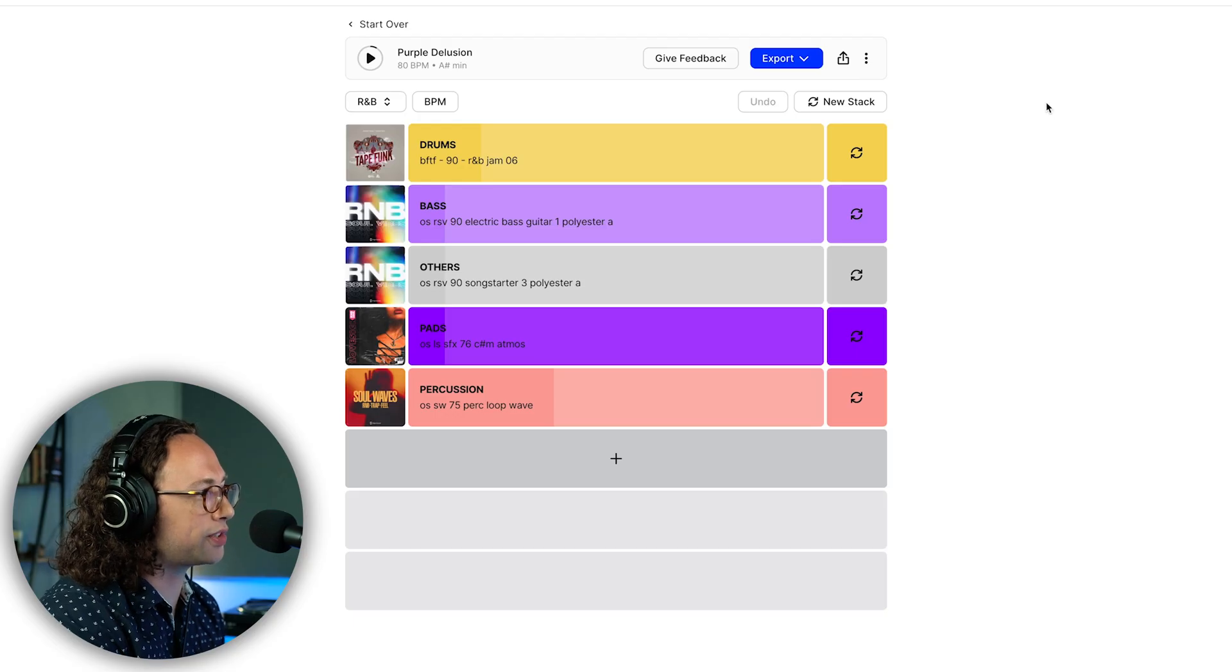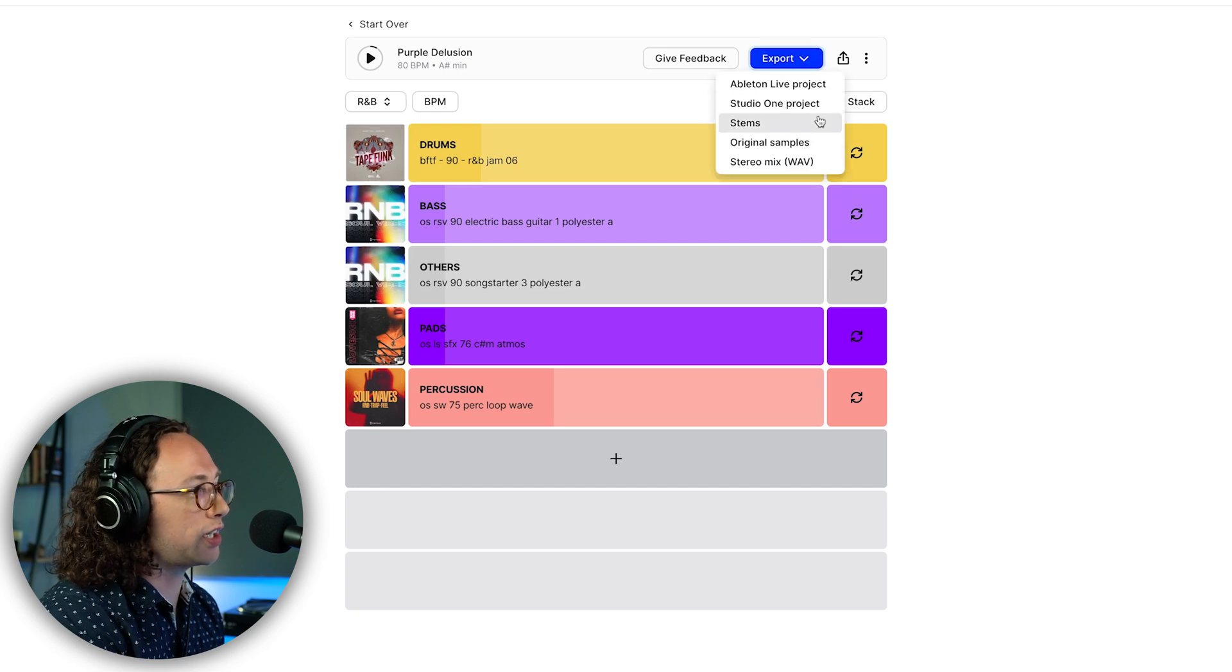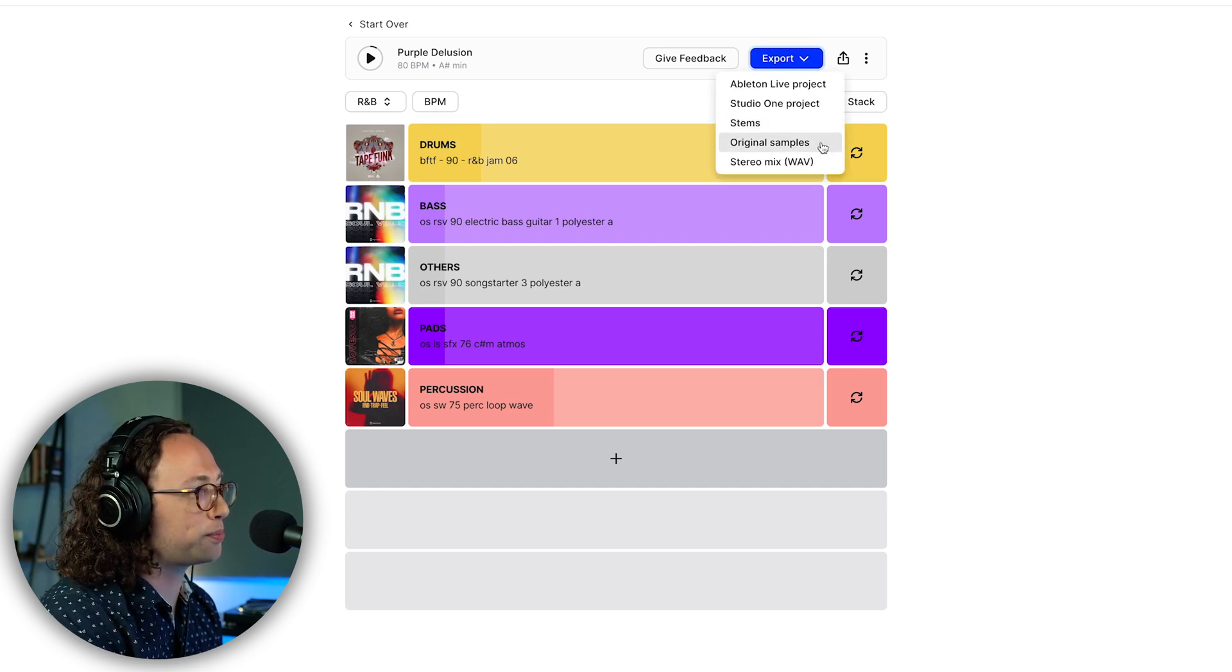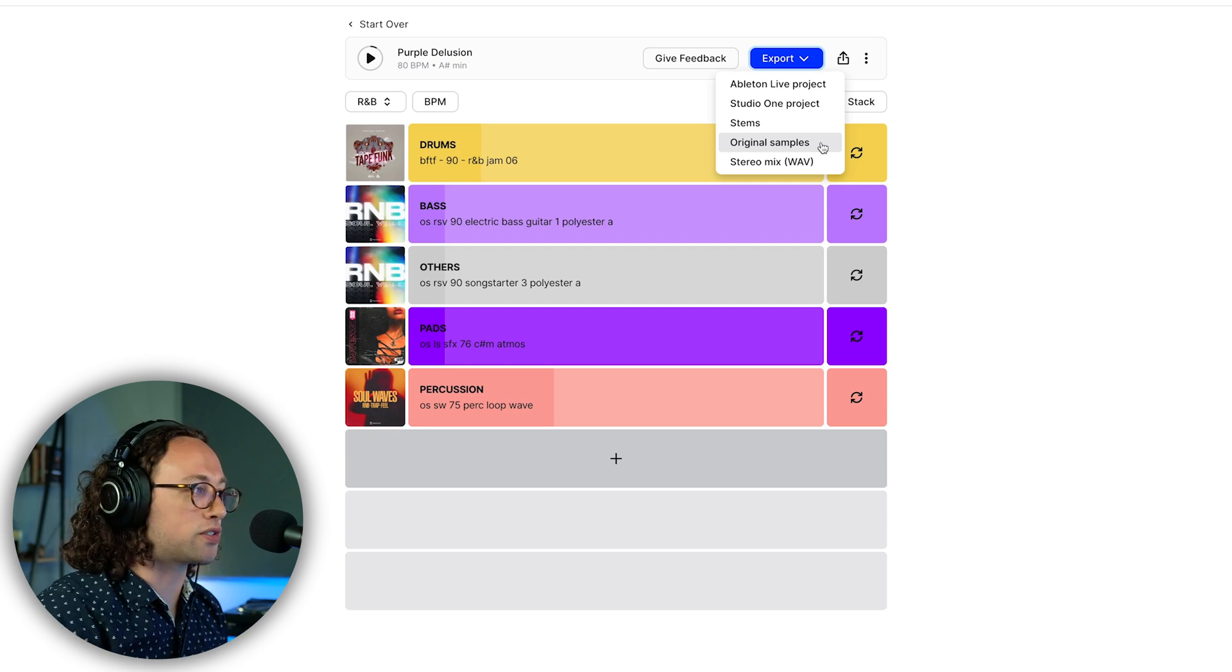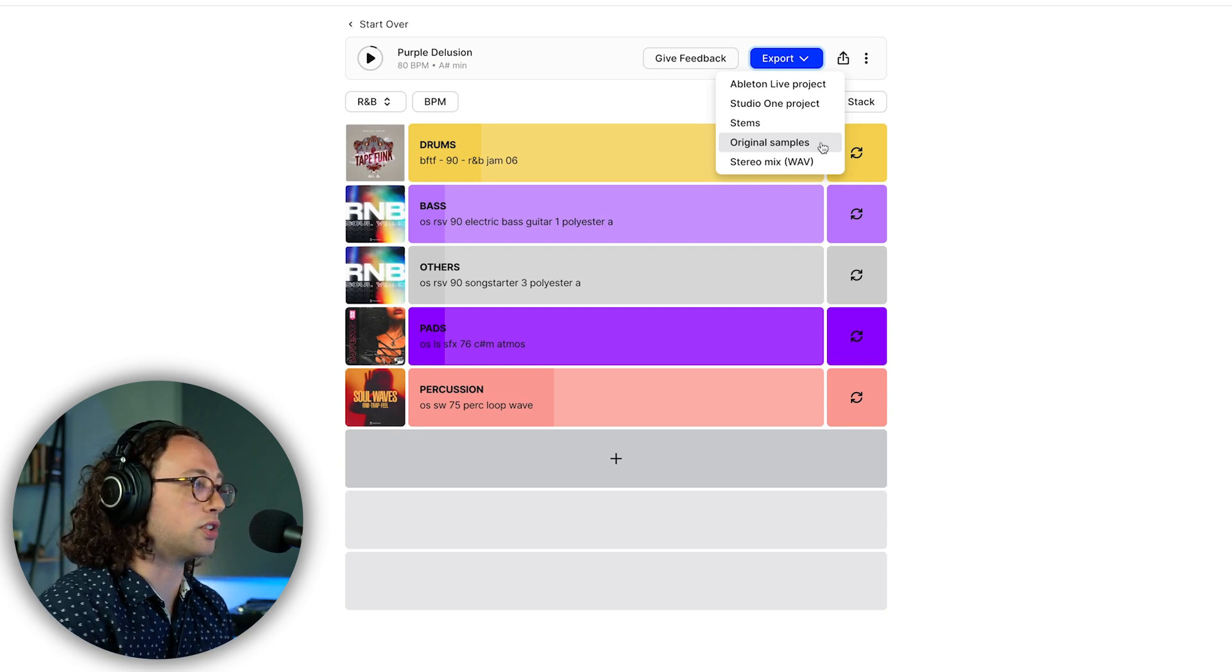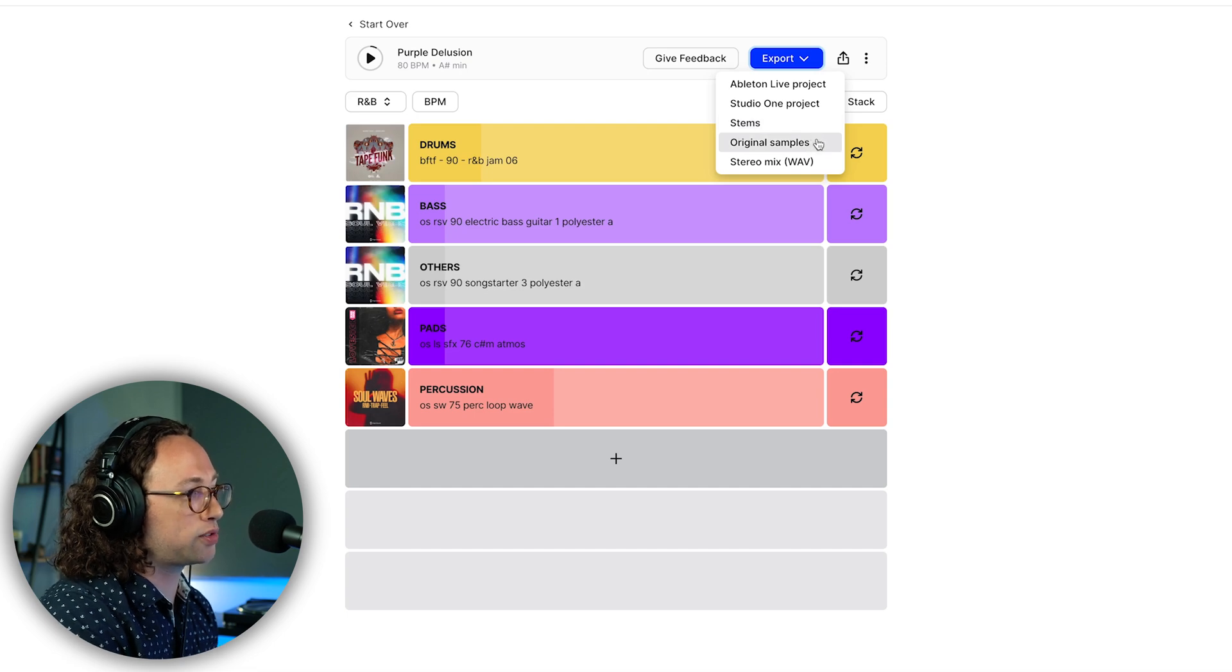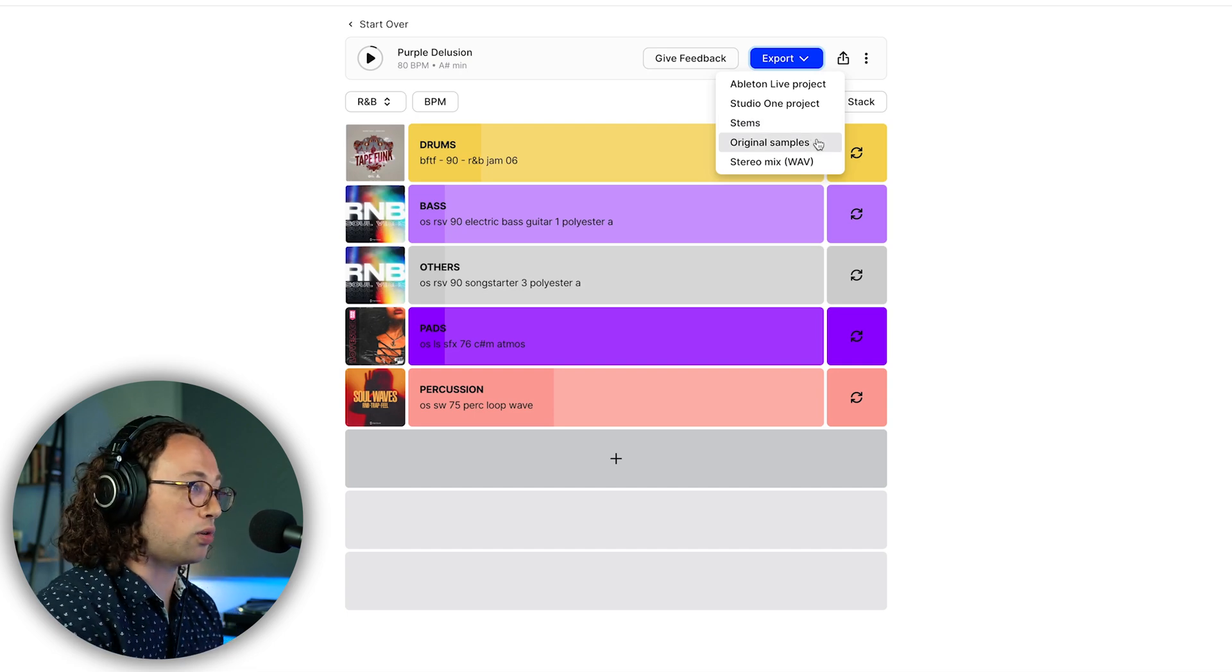Now we do have some other options for exporting. If you don't work in Ableton or Studio One, you can just do the stems or original samples. I'm sure they're going to add more features as we go along here because it is a relatively new tool. Stay tuned for that. But you can use the stems or original samples, which is obviously compatible because it's simply just audio.